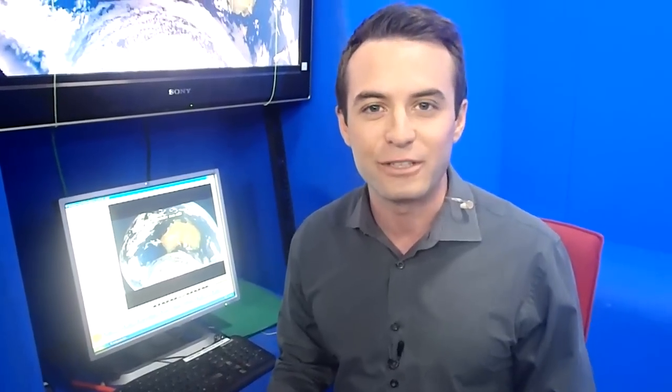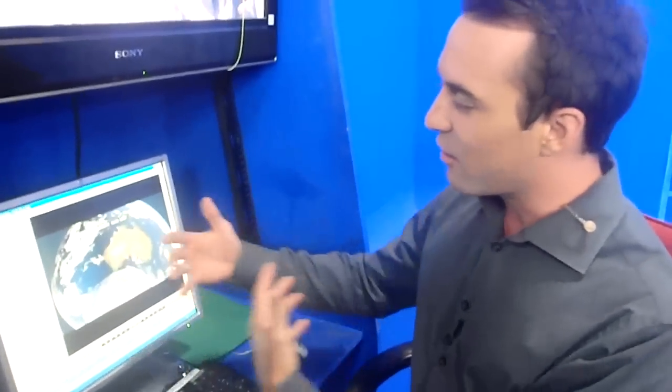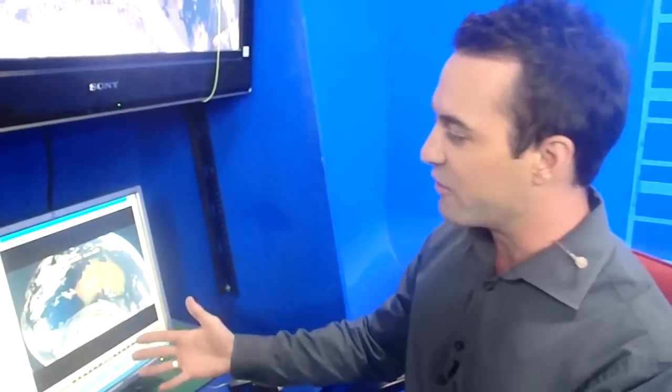So all the weather graphics that you see — all the maps, satellites, and radars — are all generated by this one program called Weatherscape. It's what we use every single day in pretty much every single report. And this is one of the computers that actually drives it. What we do is we load up shows.